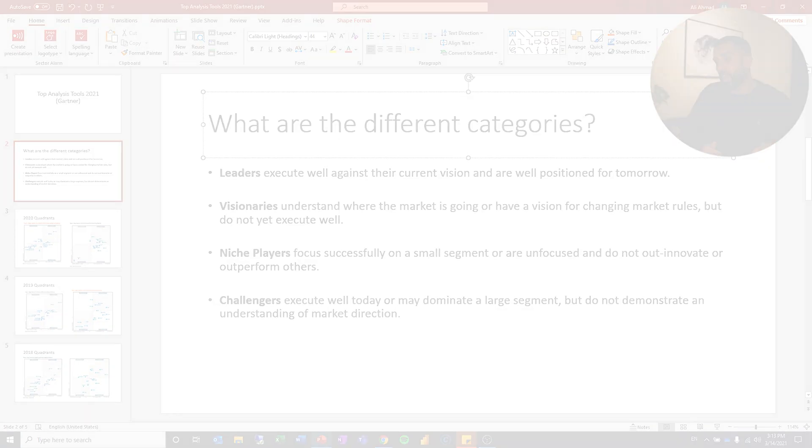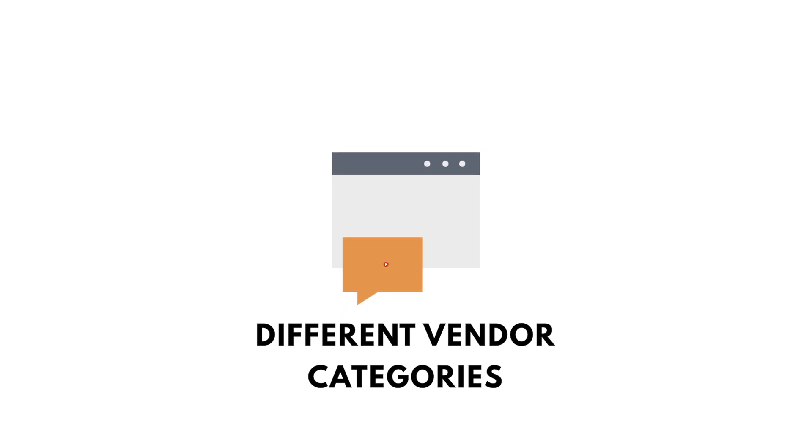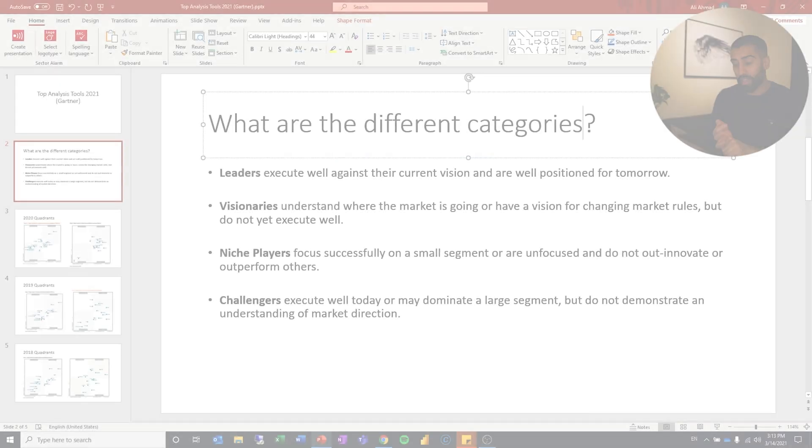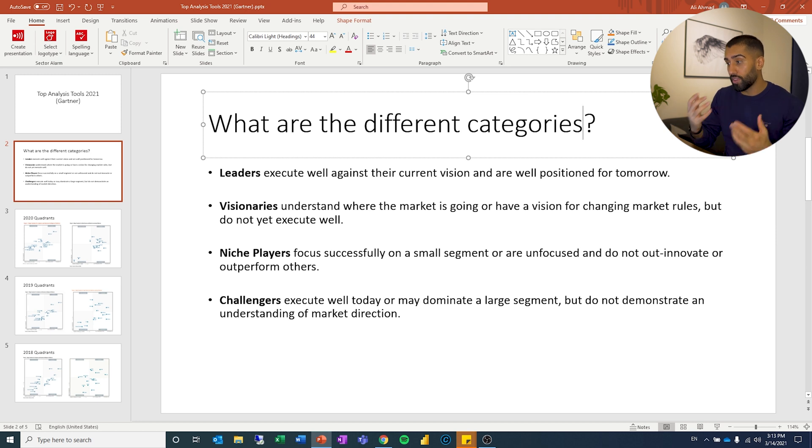So the different categories that a vendor can be placed in, it's either leader, visionary, niche player, or a challenger. And I'm just going to read this for you guys and then we will look at the actual reports.